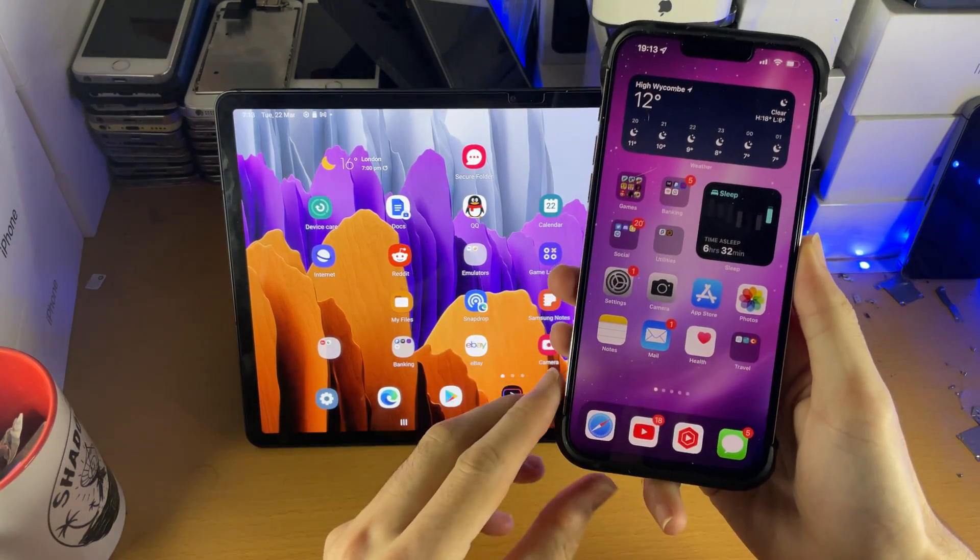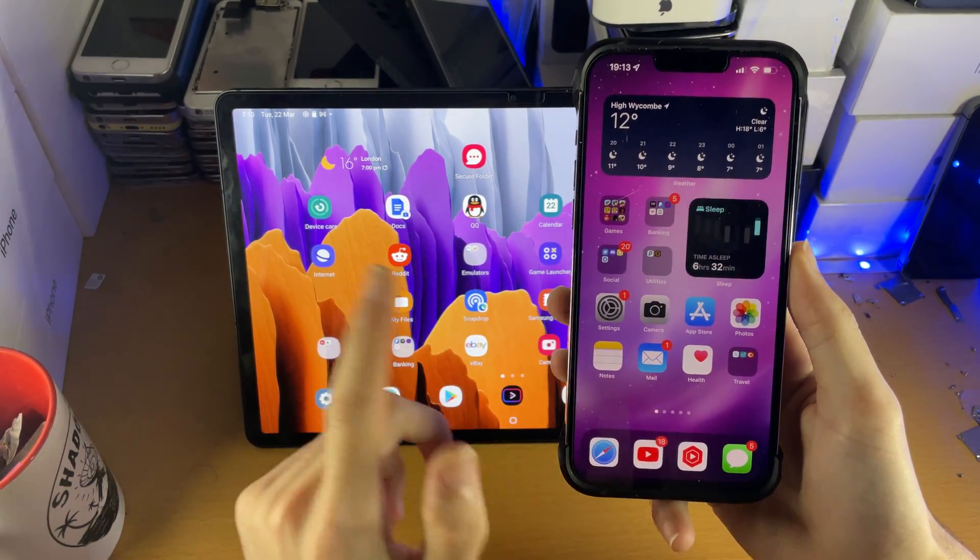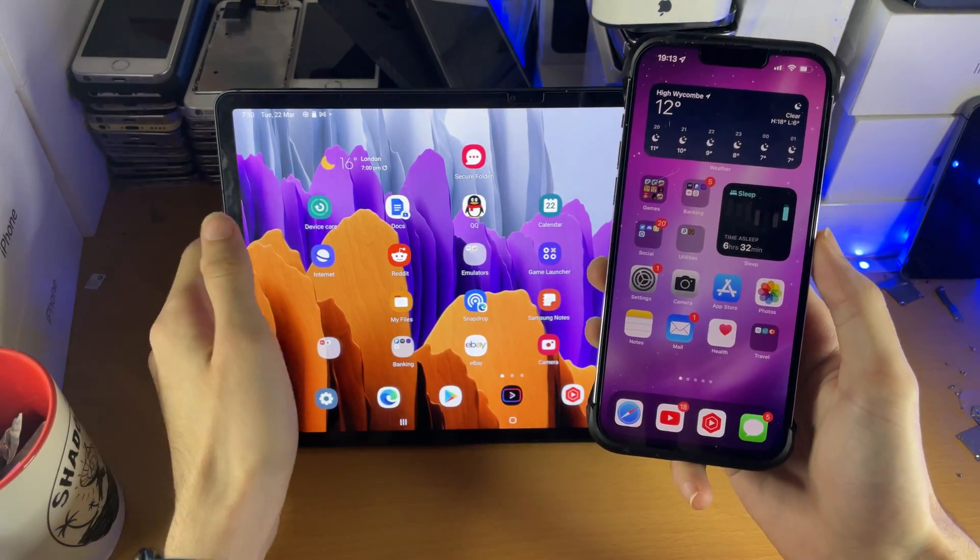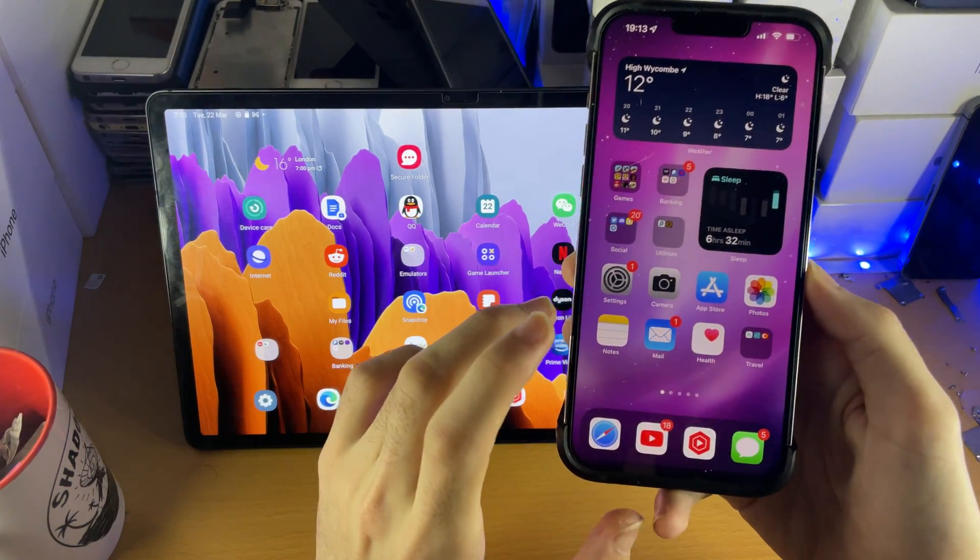Welcome everyone. I would like to show you how to hotspot Wi-Fi from your iPhone to your Samsung Galaxy Tab S8 series.